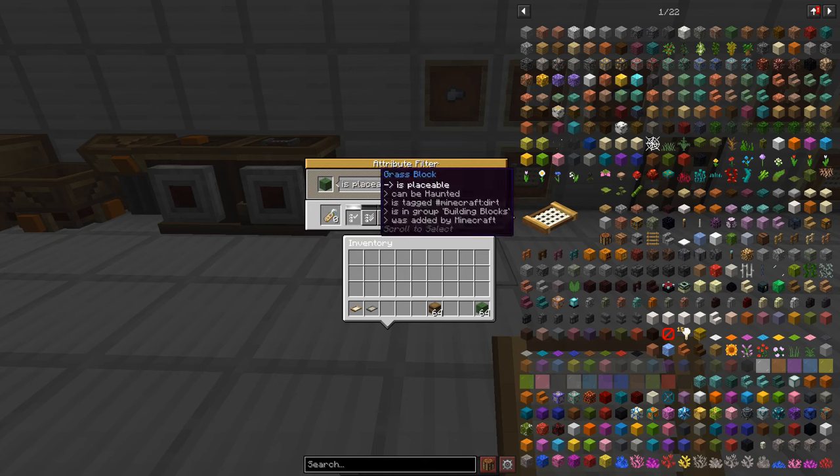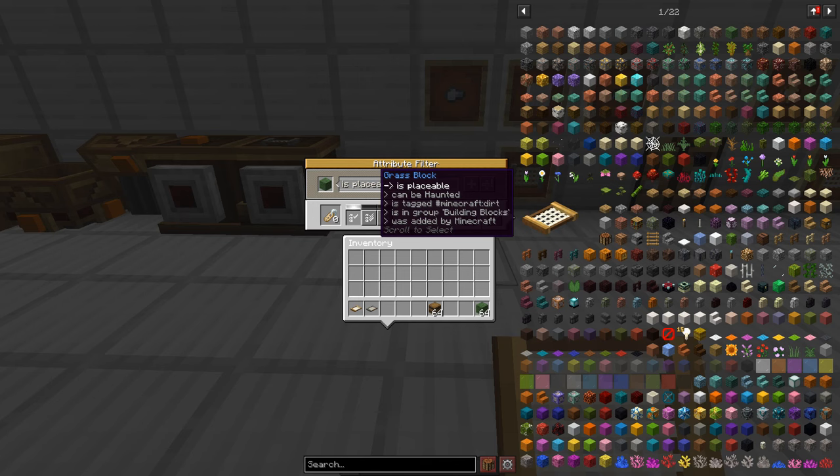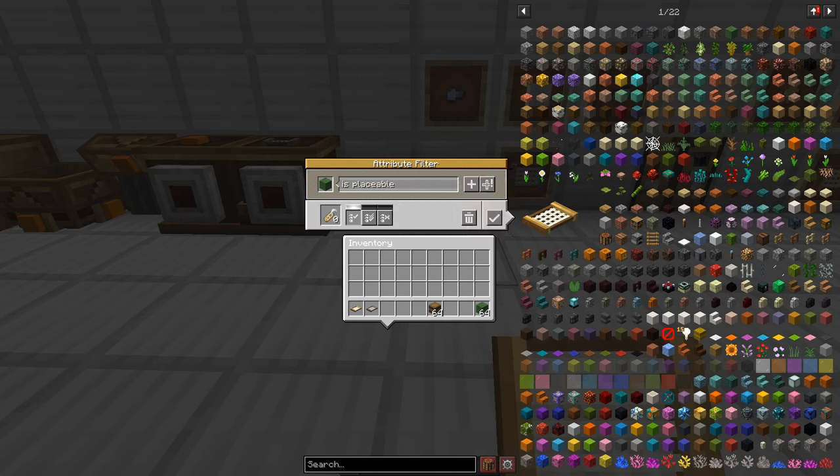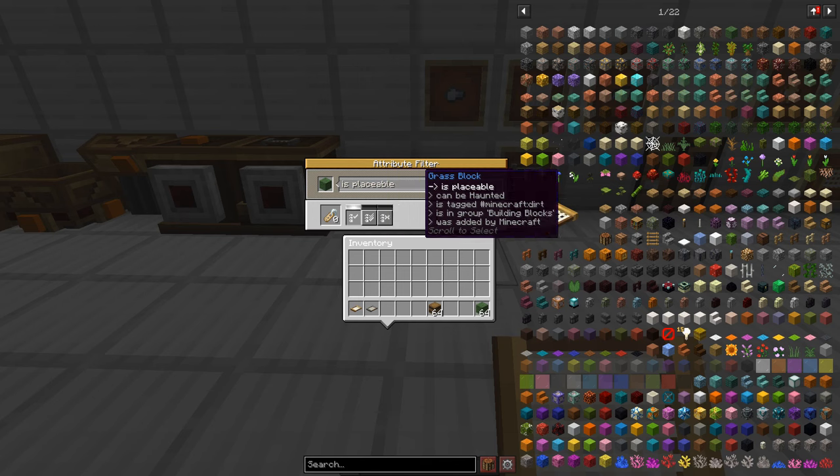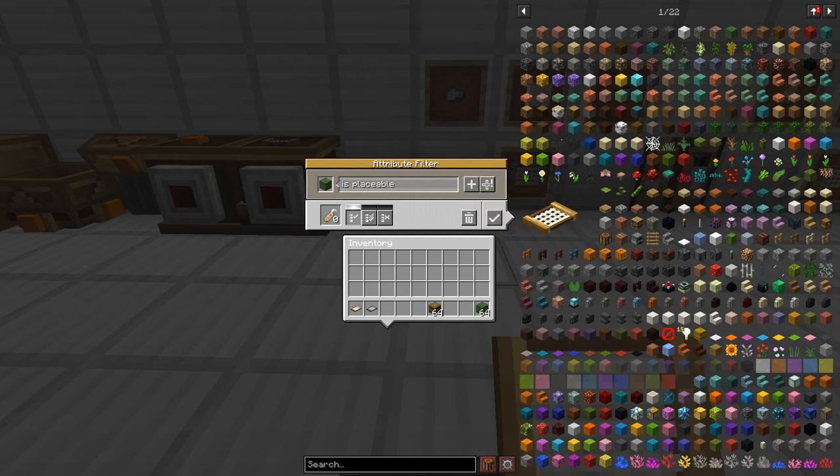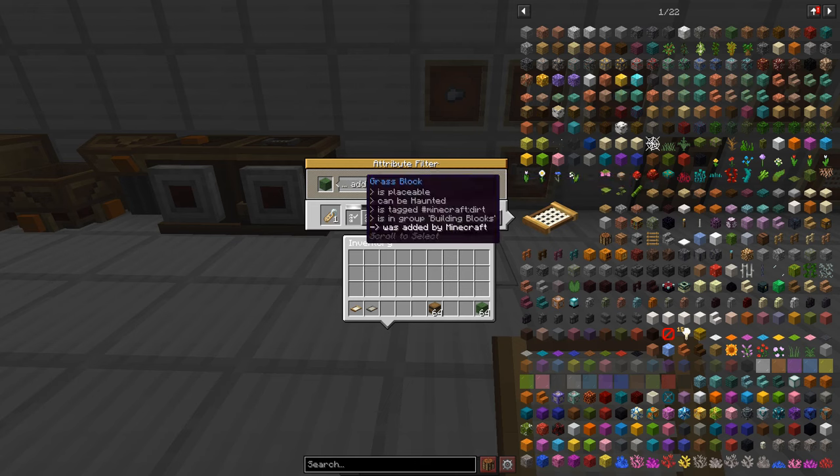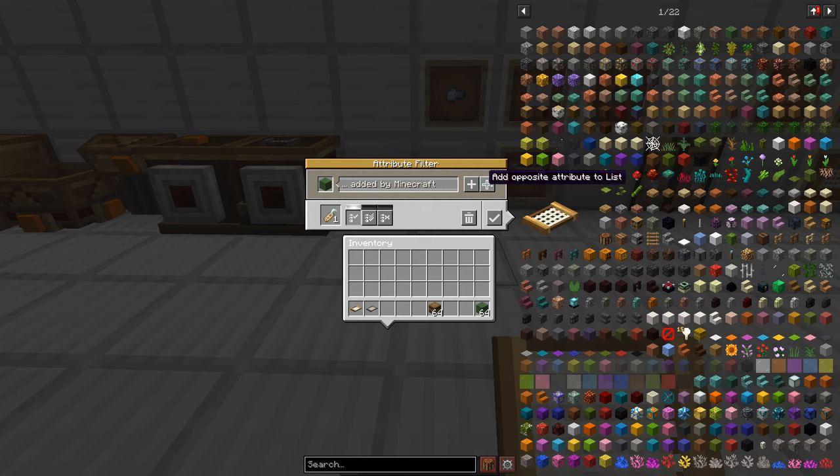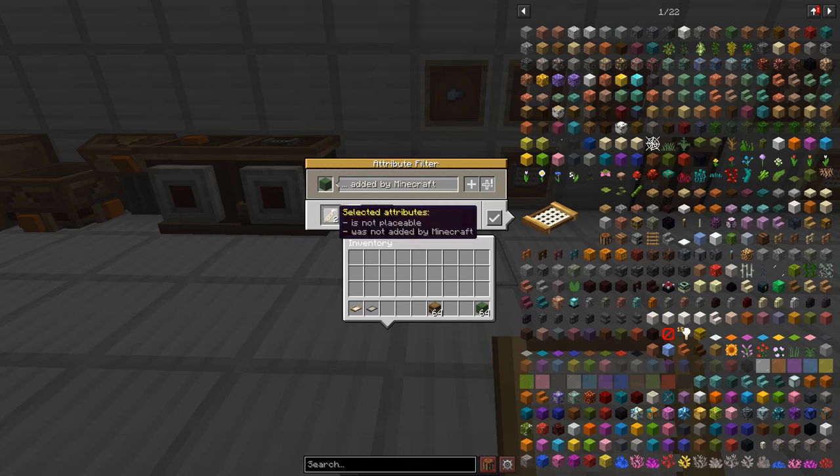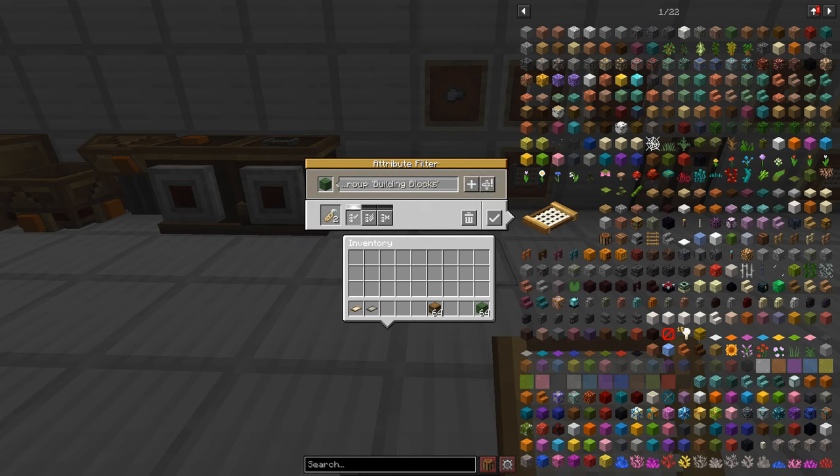Now let's start over. Say we wanted to be in the group is placeable but we want blocks that aren't placeable. We can go over here, add opposite attribute to list and now if we look is not placeable. Let's try another one, was it added by Minecraft? No it was not added by Minecraft. Pretty cool so you can reverse your attributes that way and just because you went opposites with some of them you can still go ahead and do regular attributes with other ones.